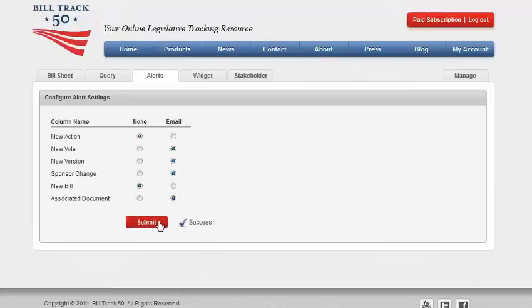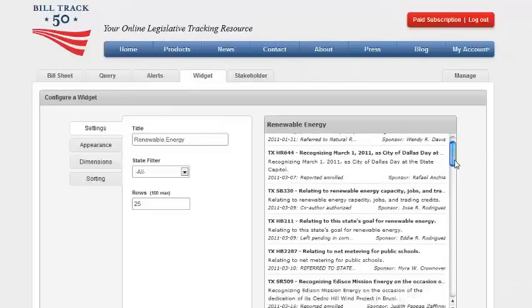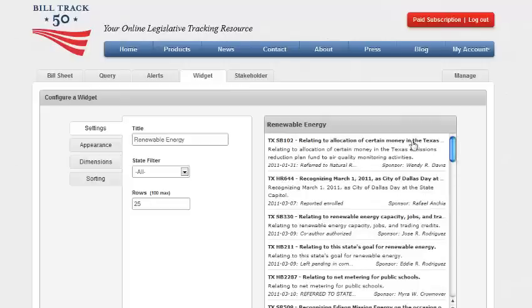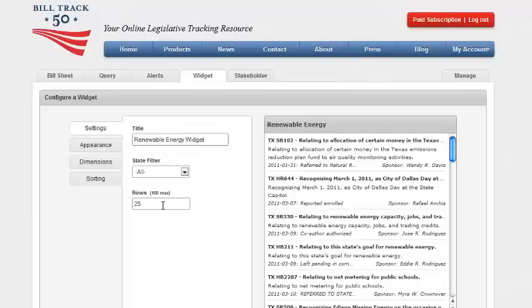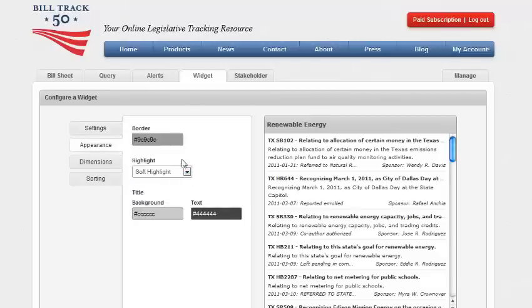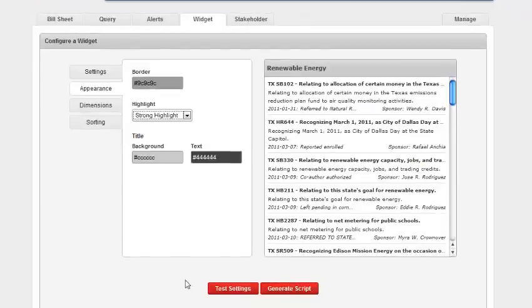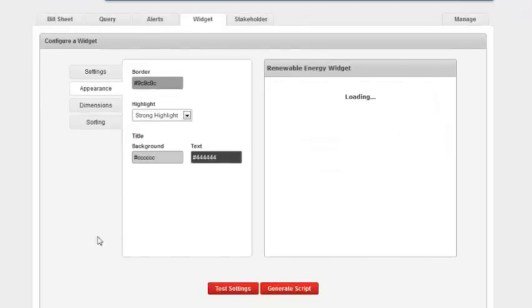Now let's have a look at the widget page. A widget is automatically generated code that you can place on your website that will track and display your bill sheet for your users. BillTrack 50 also lets you customize the look and feel of the displayed widget. Create a title, additional filtering if you like, and how many rows to display. Click test settings to see the results. You can click on appearance to customize the border, background, text colors, and the type of highlights.